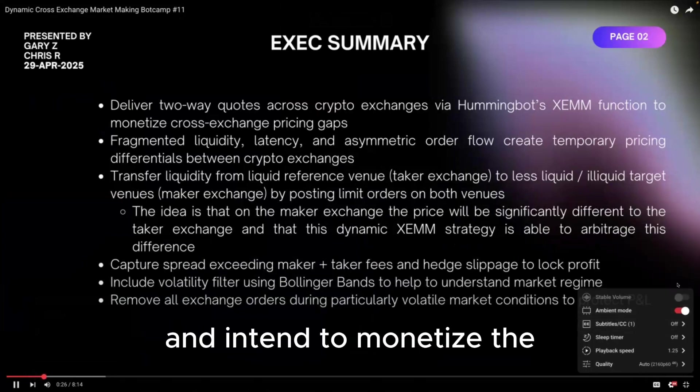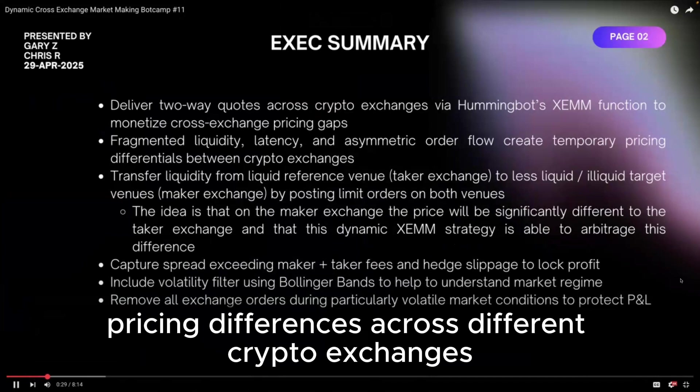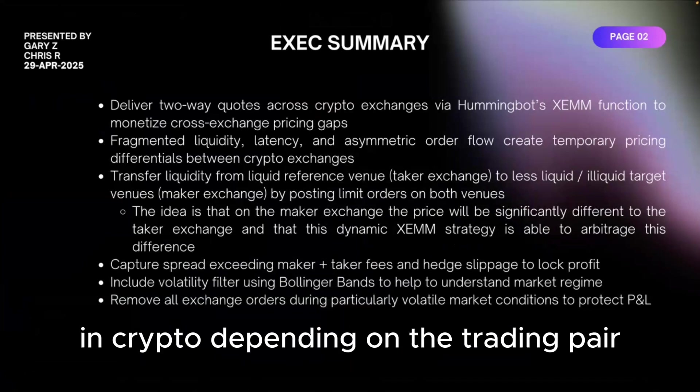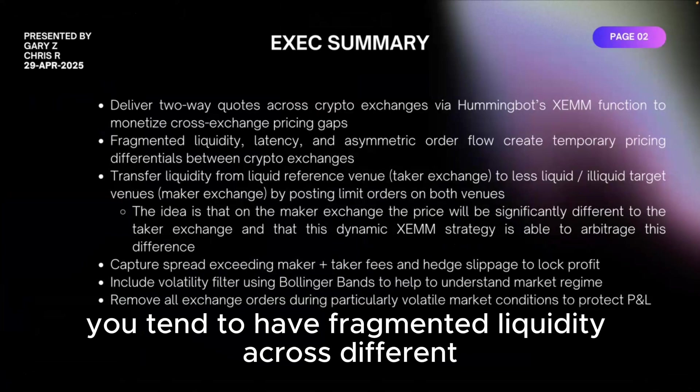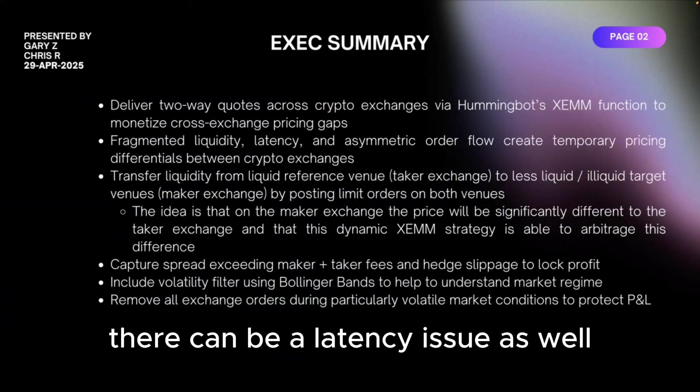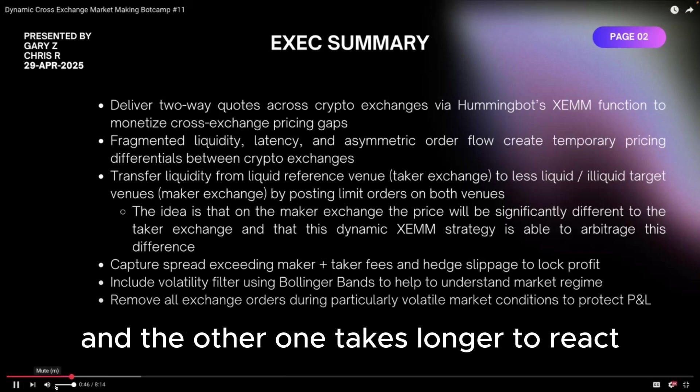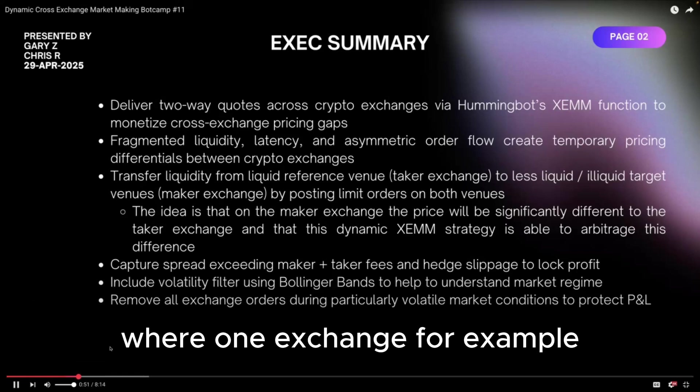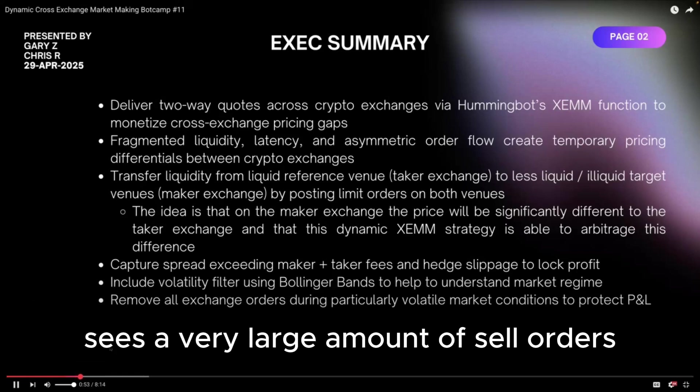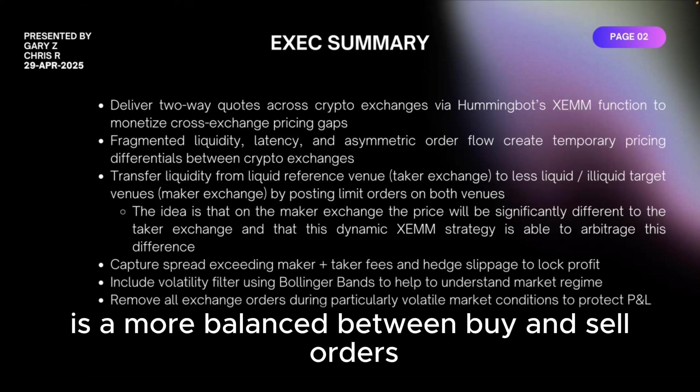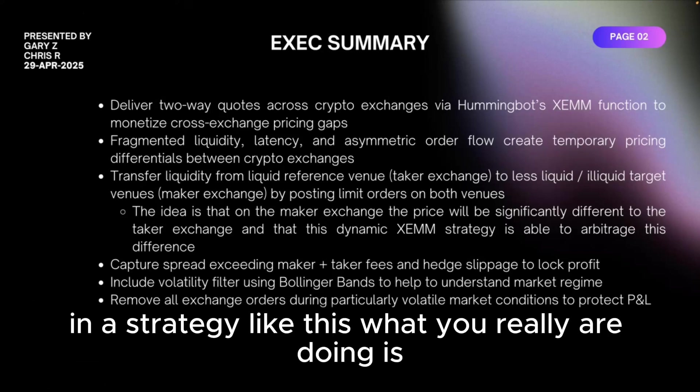We're using Hummingbot's cross-exchange market maker function and intend to monetize the pricing differences across different crypto exchanges. Why do they exist in the first place? In crypto, depending on the trading pair, you tend to have fragmented liquidity across different exchanges. During volatile markets there can be a latency issue as well where one price reacts first and the other one takes longer to react, or simply it can be created by asymmetric order flow where one exchange, for example, sees a very large amount of sell orders and the other one is more balanced.